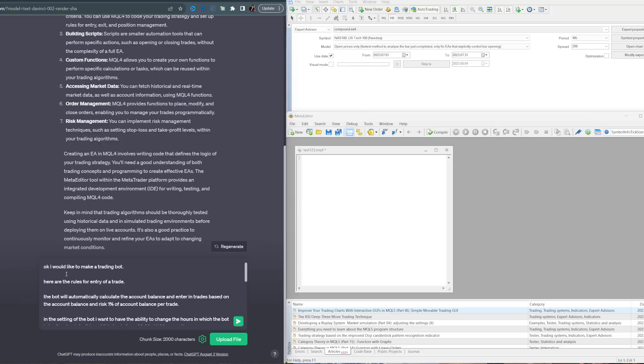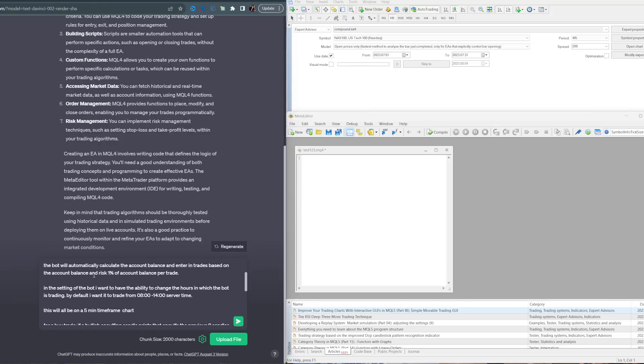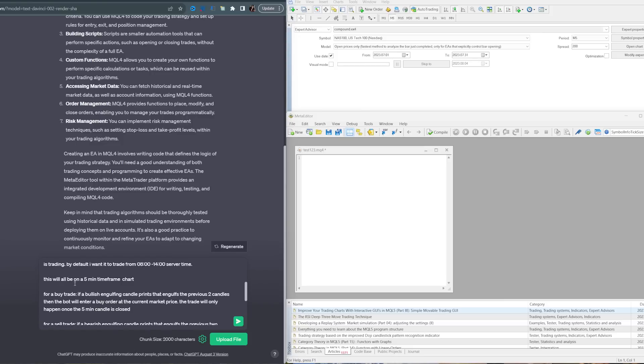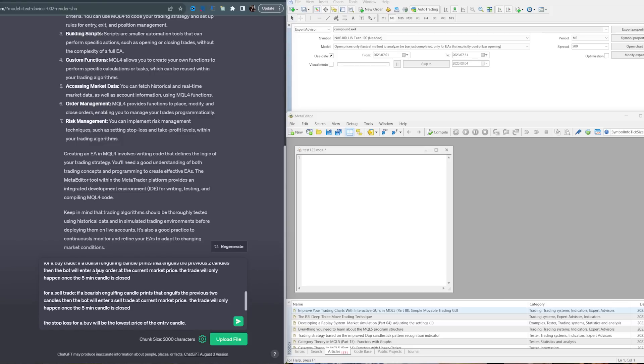I told ChatGPT I would like to make a trading bot. Here are the rules for entry of a trade: The bot will automatically calculate the account balance and enter trades based on account balance, risking 1% per trade. In the settings, I want the ability to change the hours in which the bot is trading. By default, I wanted to trade from 8am to 1400 server time. This will all be on the five-minute time frame chart.